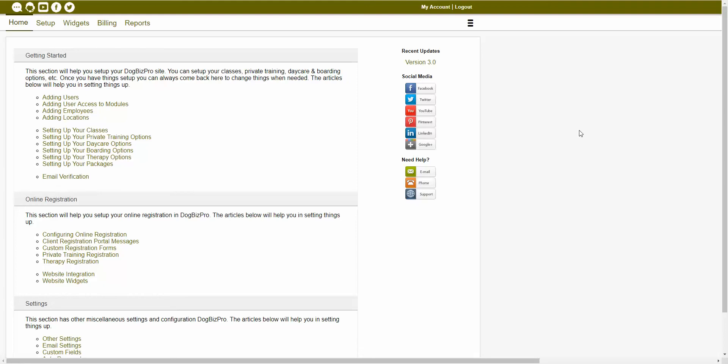Hello, and welcome to our Dogbiz Pro feature video. In this video, we'll be explaining the very basics of what Dogbiz Pro can offer your business. Dogbiz Pro is designed to help you manage your dog training, dog daycare, or dog boarding business without spending a lot of time learning a new software.